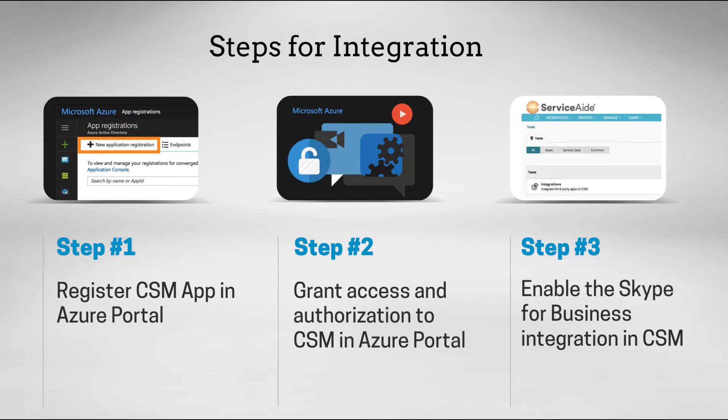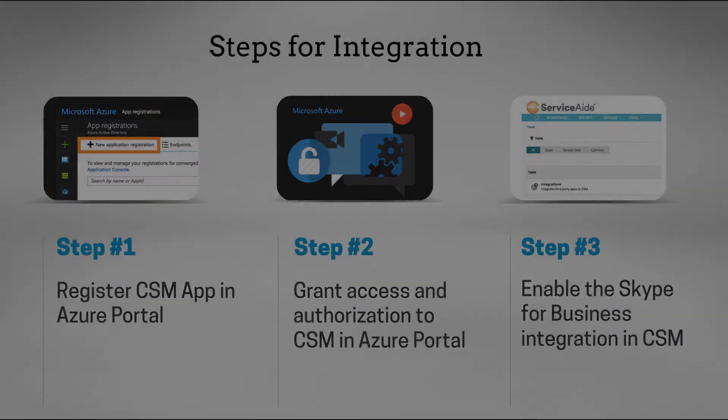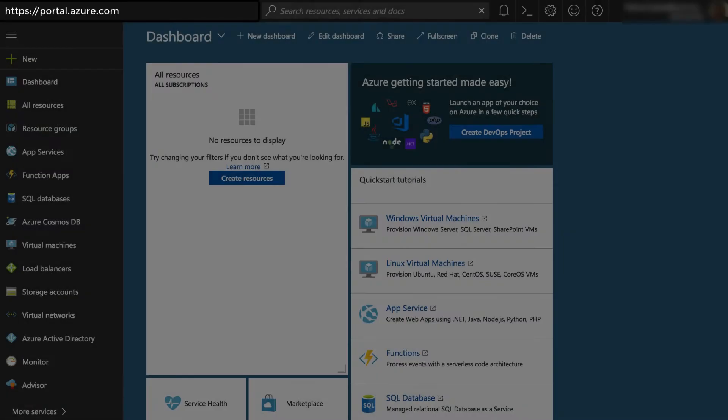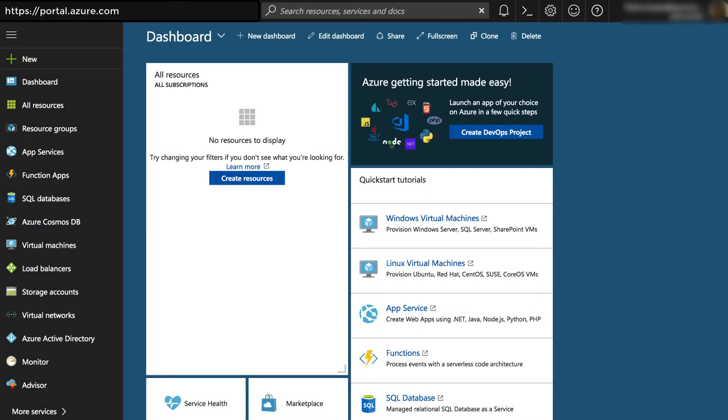Similarly, the Cloud Service Management administrator will need to enable the Skype integration on the CSM site. Now let's take a look at the Office 365 configurations through the Azure portal.